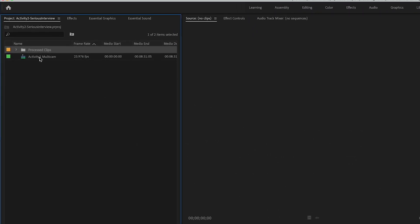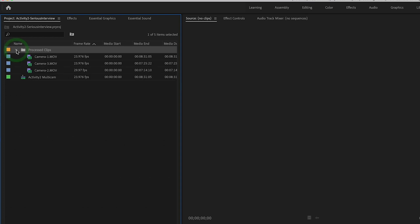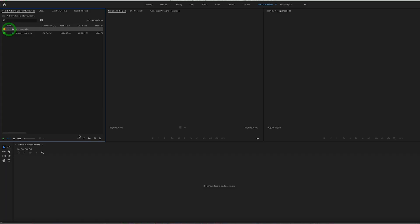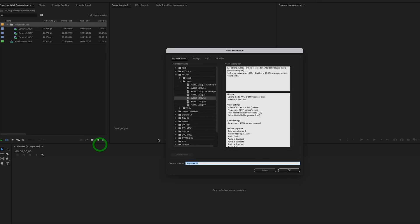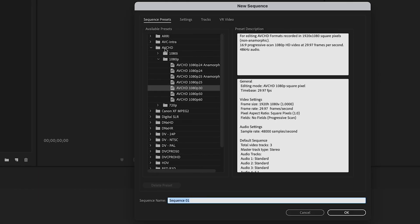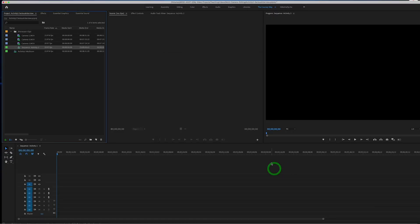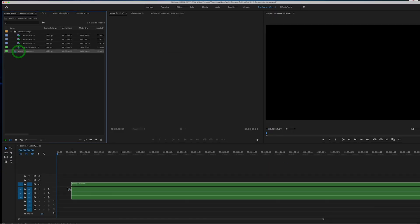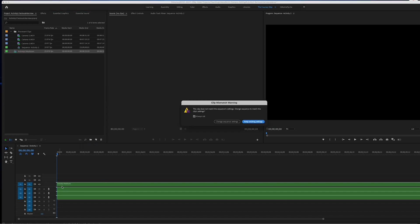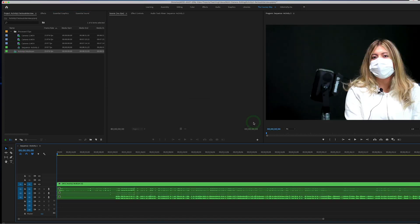Now what it did was it made this little multi-cam sequence and then moved your three clips to the process clips folder. Now the first thing I want you to do is create a new sequence. So AVCHD 1080p 1080p 30 sequence activity 2. So click OK and then we're going to drag the multi-cam right in there and we're going to keep existing settings.